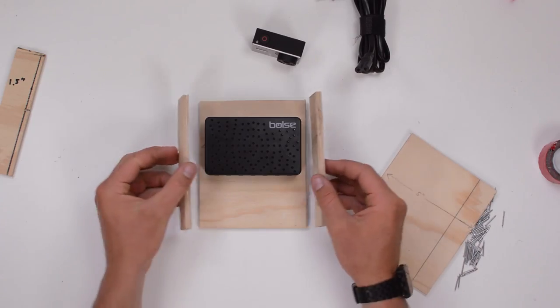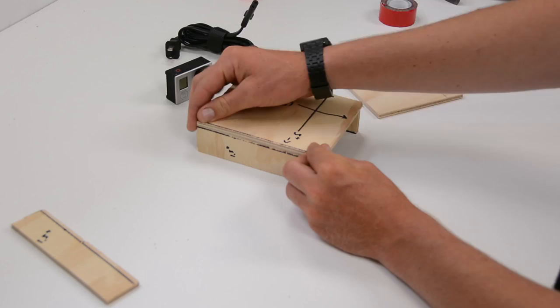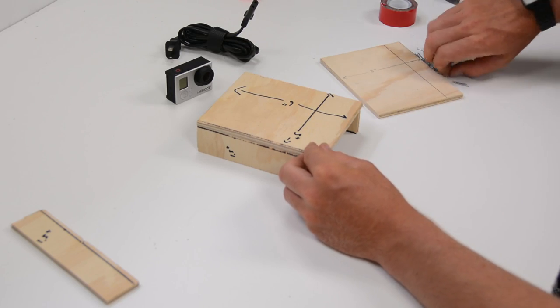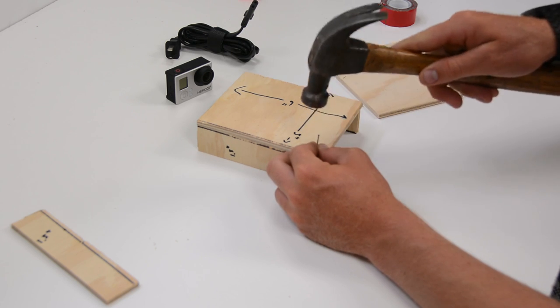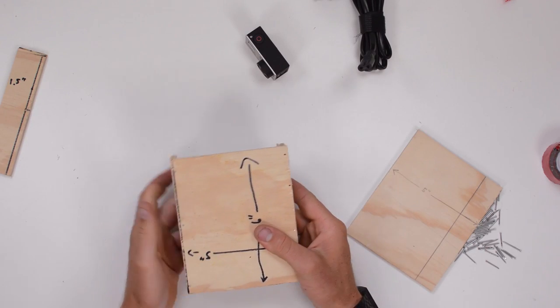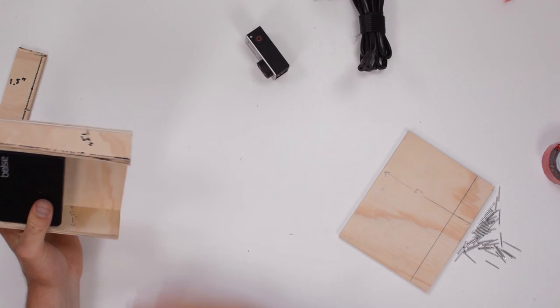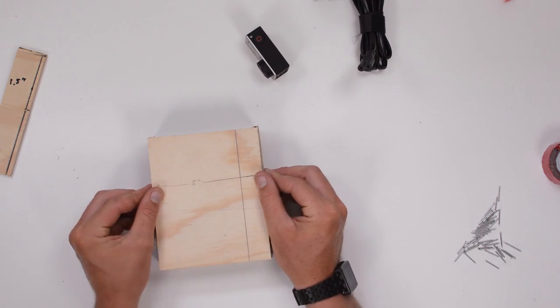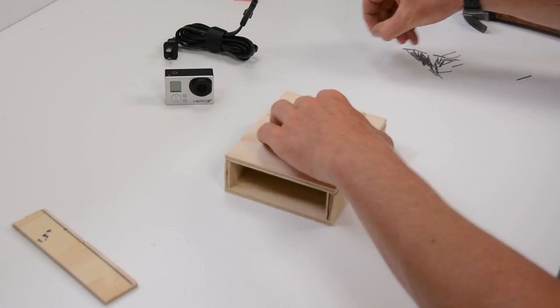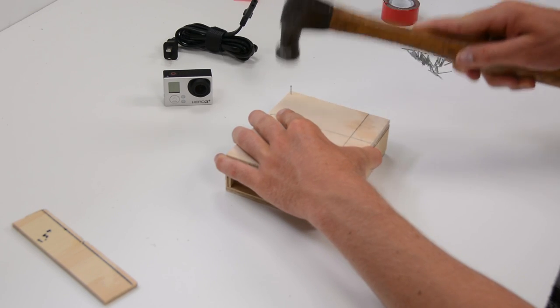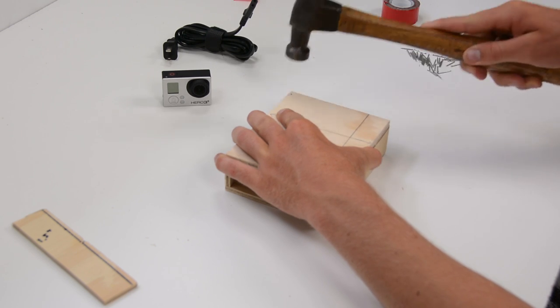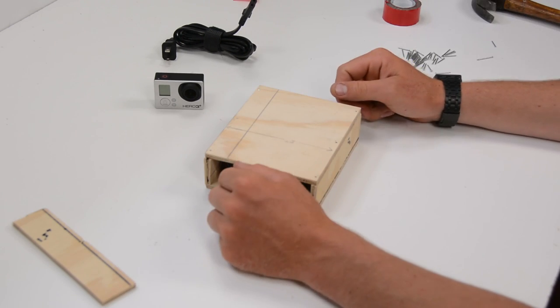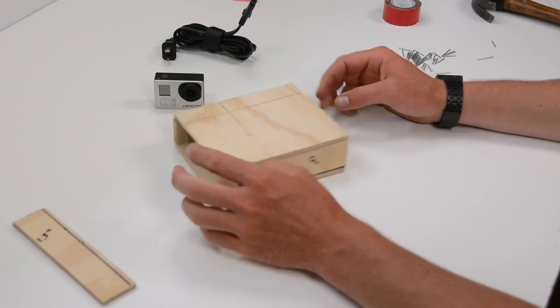With that done we can get our two side shelves, flip the unit over, line up the sides. Now I'm using very small framing nails to attach everything together. Three nails per side is all that's really going to be needed. Go ahead, flip it back over. You can stick the top piece on and again we'll put in three nails per side just like we did with water. And with the top shelf on our charging station is almost complete.